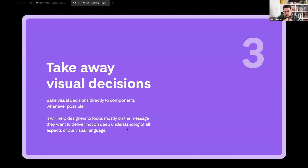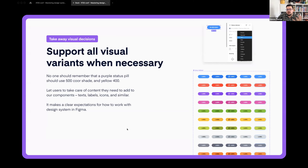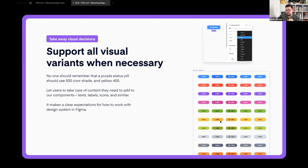The third principle is taking away visual decisions — it's about consistency and not forcing designers to decide which color should be used for a given element. A simple example: if we support 10 different colors for all our statuses, they should be defined as variants, because we shouldn't force designers to know that blue uses a 500 core shade but yellow uses 400 for visual reasons. All of this should be defined as variants — yes, it's a bit harder to maintain, but for using it it's much better.